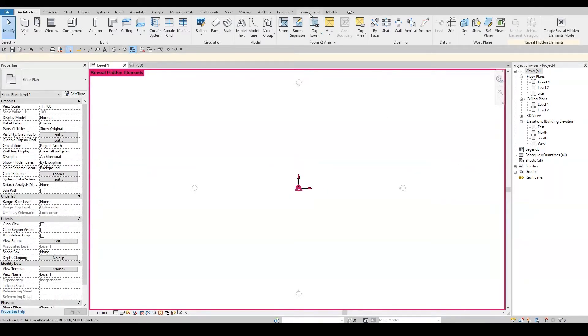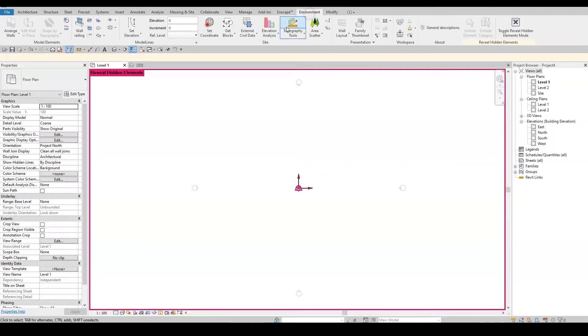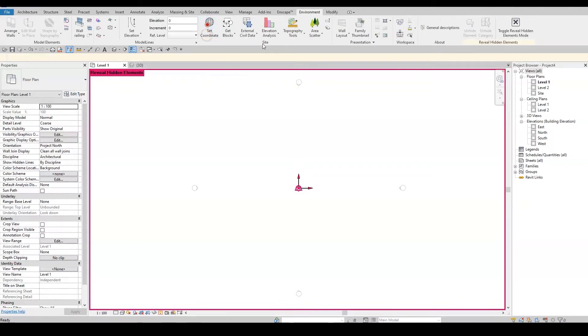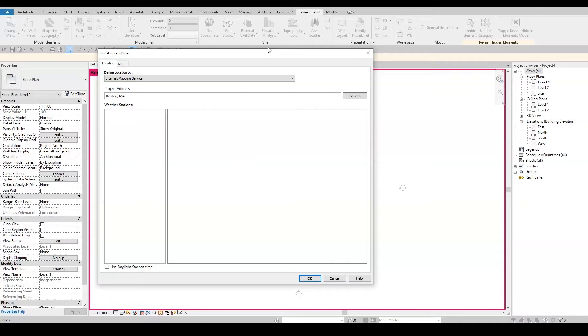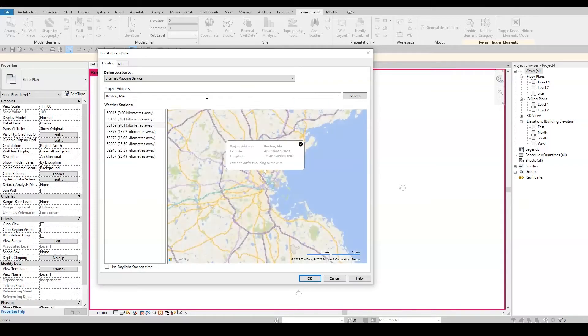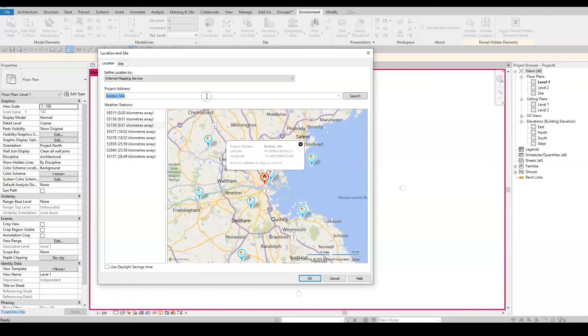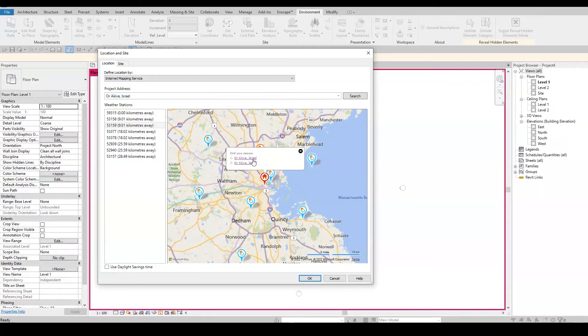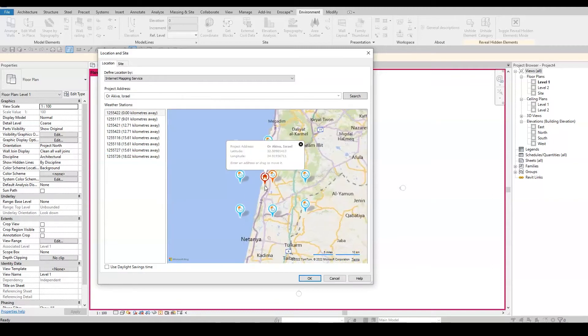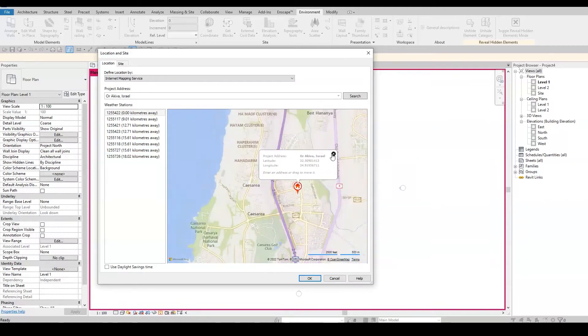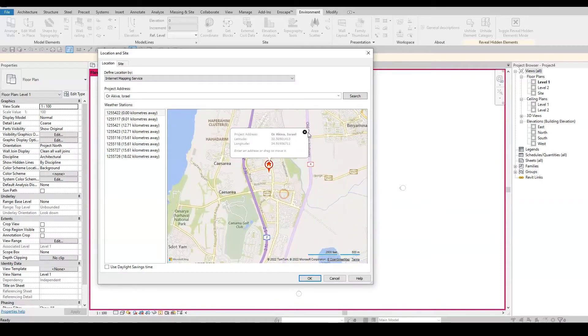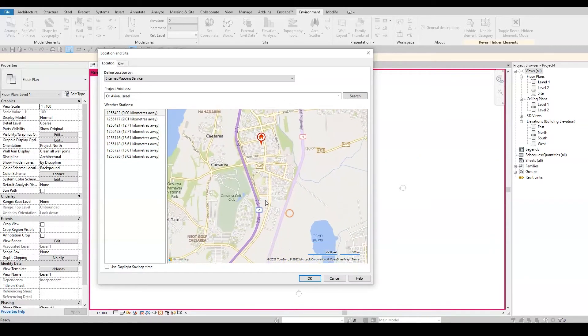Next, I'll go to the Environment tab to the Site panel and click on Set Coordinates. In the Location and Site window, I can set a geographical location by typing in an address or specific coordinates number. I'll write down the city name where my site is located and choose it from the list here in the bubble. The red locator pin indicates the position of the project base point.